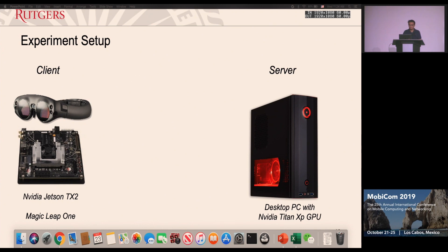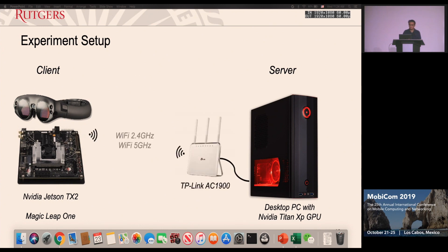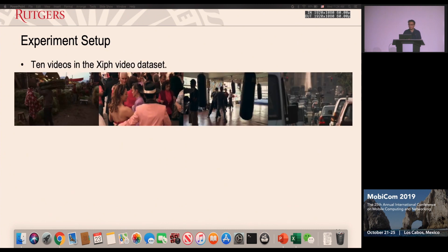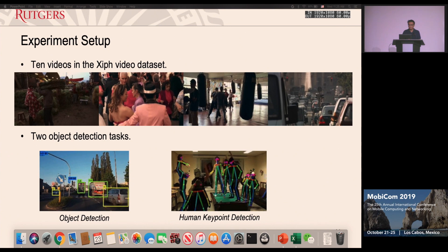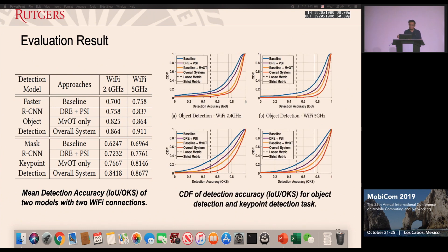For evaluation, we test our end-to-end system with a client and server setup. On the client side we use an NVIDIA Jetson TX2 device, which has the same SoC as the recently released Magic Leap One AR device. The server is a desktop PC with a Titan XP GPU, and both are connected over Wi-Fi. We evaluate on 10 videos from a well-known dataset featuring various motions and many different people, across two tasks: traditional object detection and human key point detection. Our system outperforms the baseline approach in both accuracy and the number of objects successfully detected.